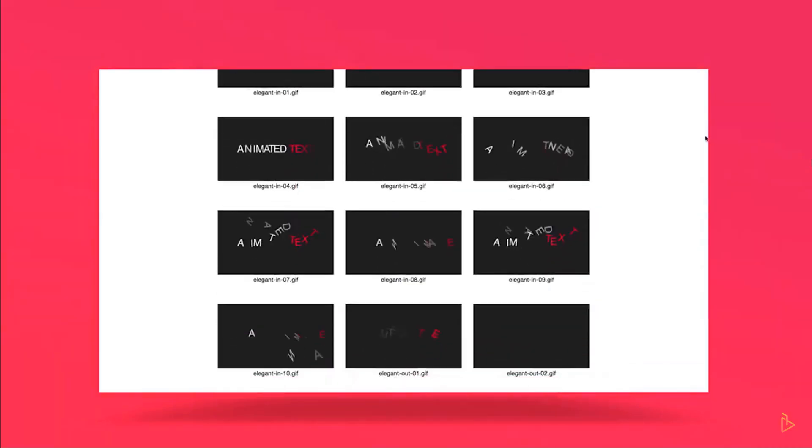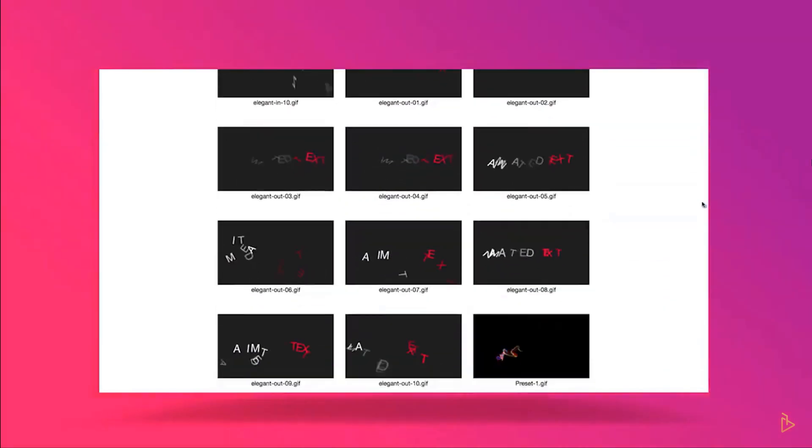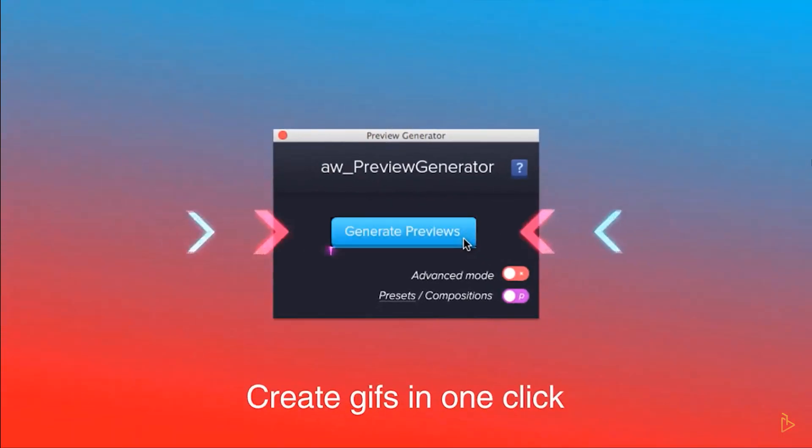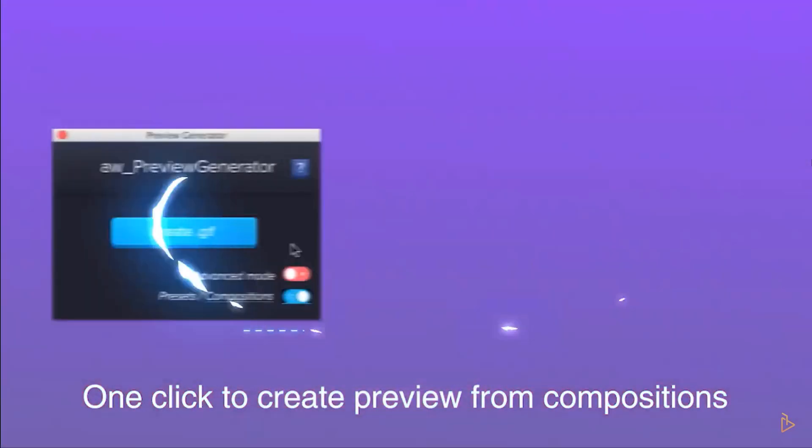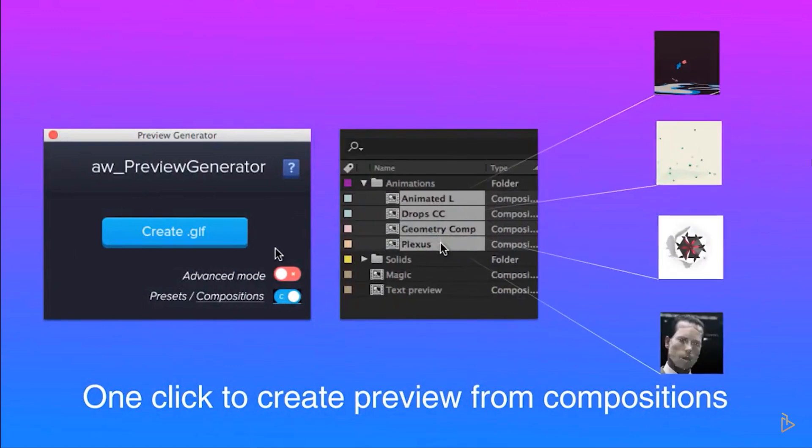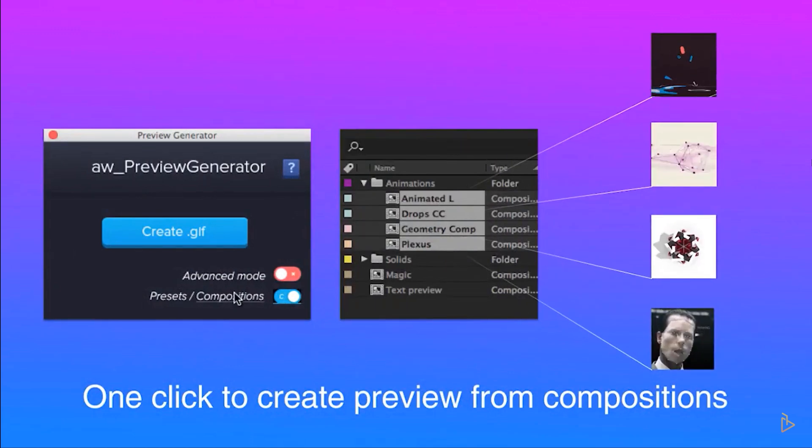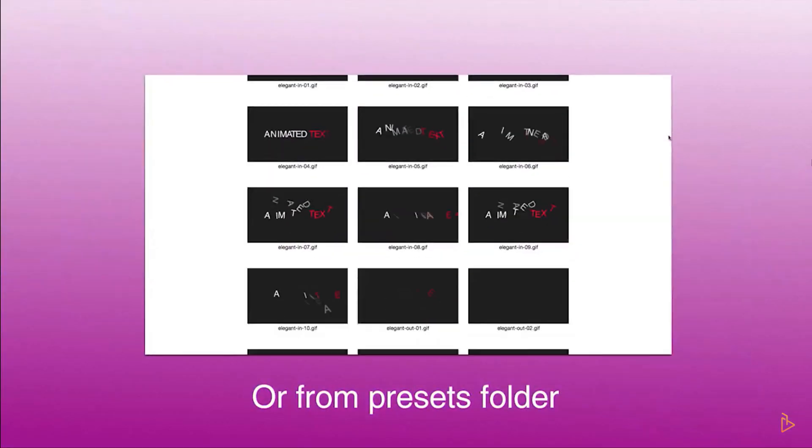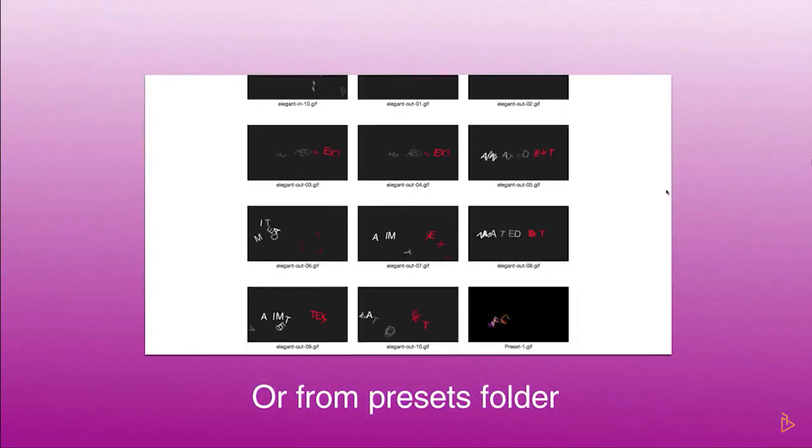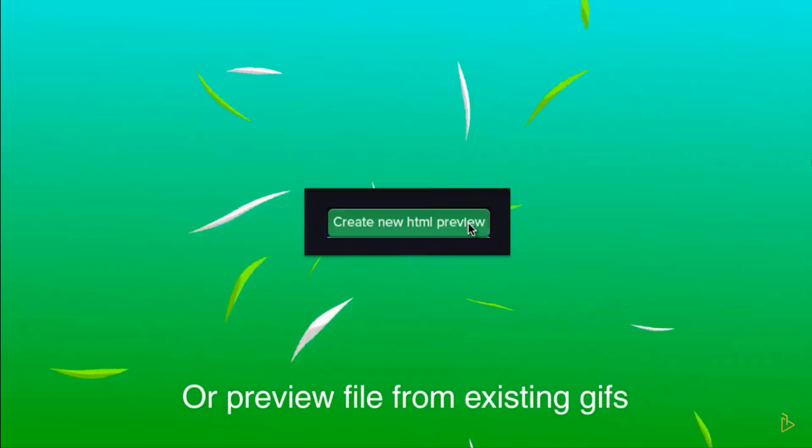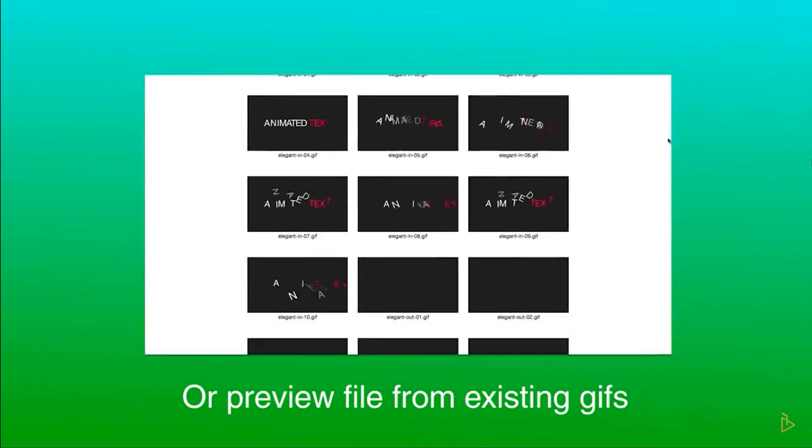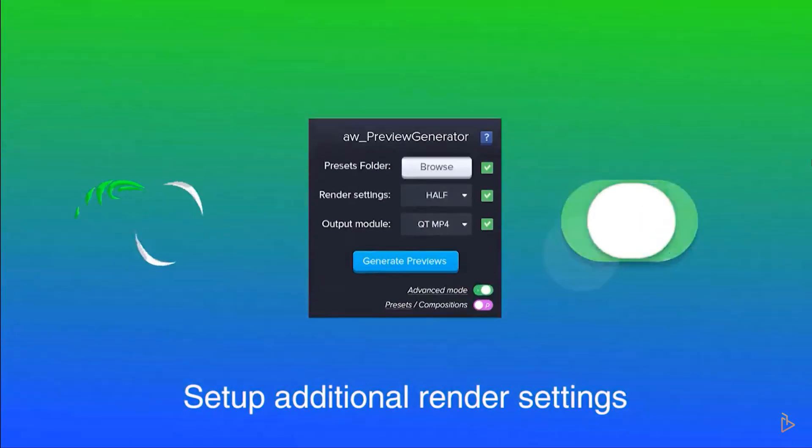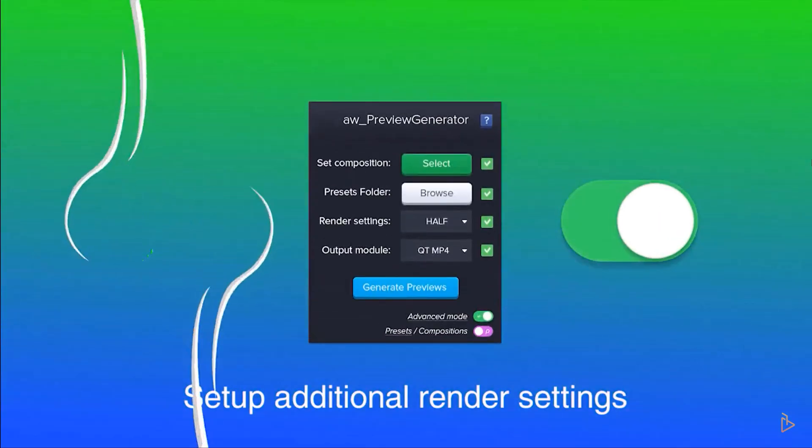This thing is insanely powerful especially if you're a template or a motion graphics product creator. If you create stuff for Envato or you're selling templates you can actually export animation presets like previews of animation presets as animated GIFs. This makes putting those preview materials together really, really easy.